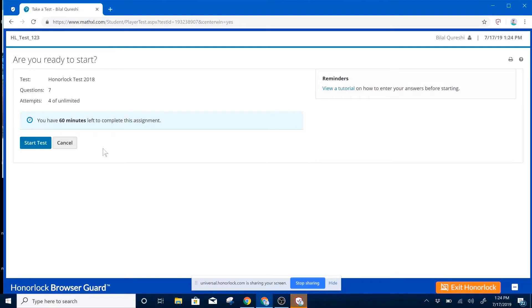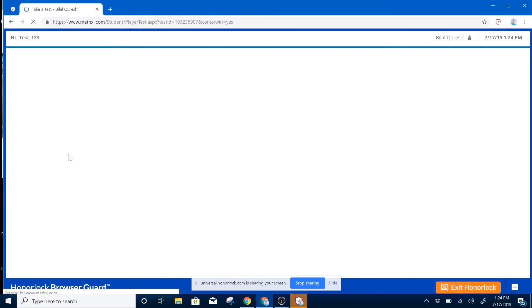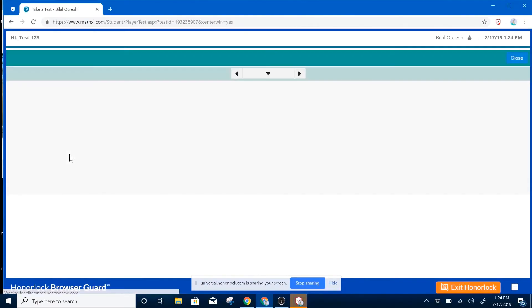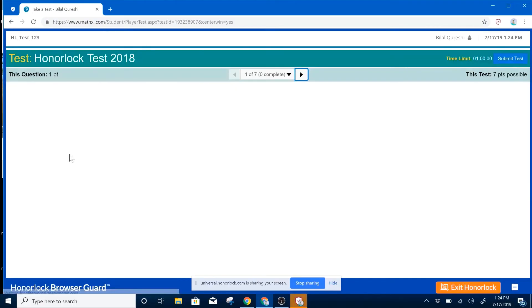Once you're ready to start, you can select Start Test. And just like that, we're in our exam.